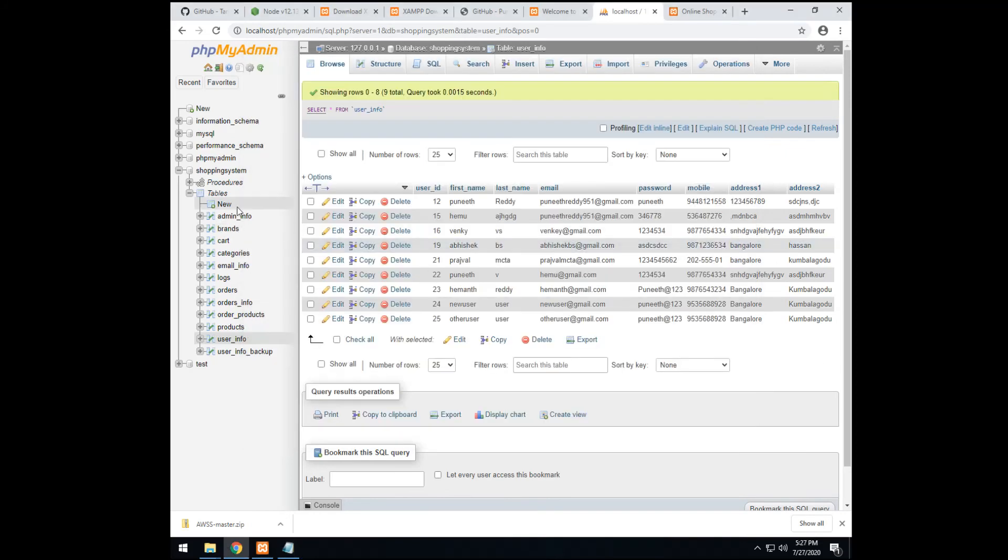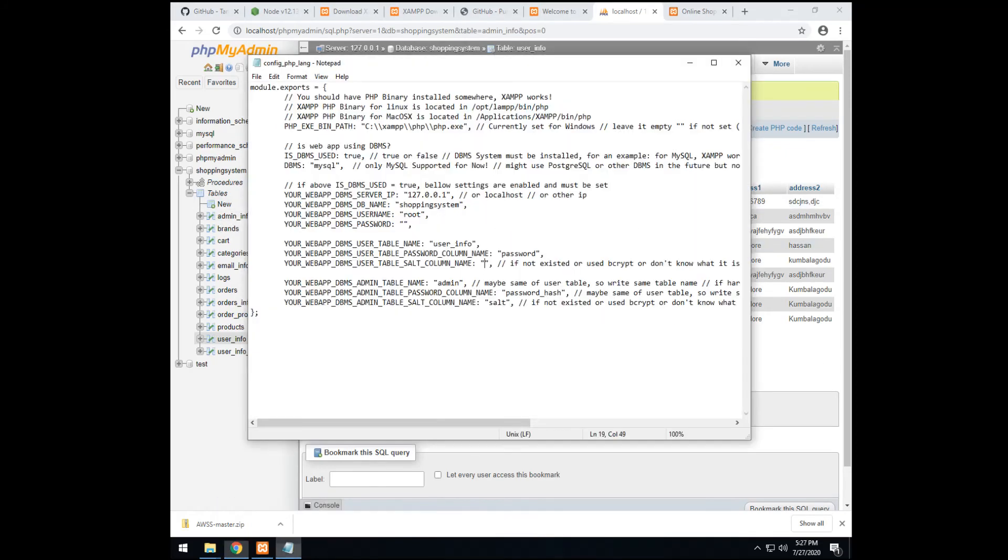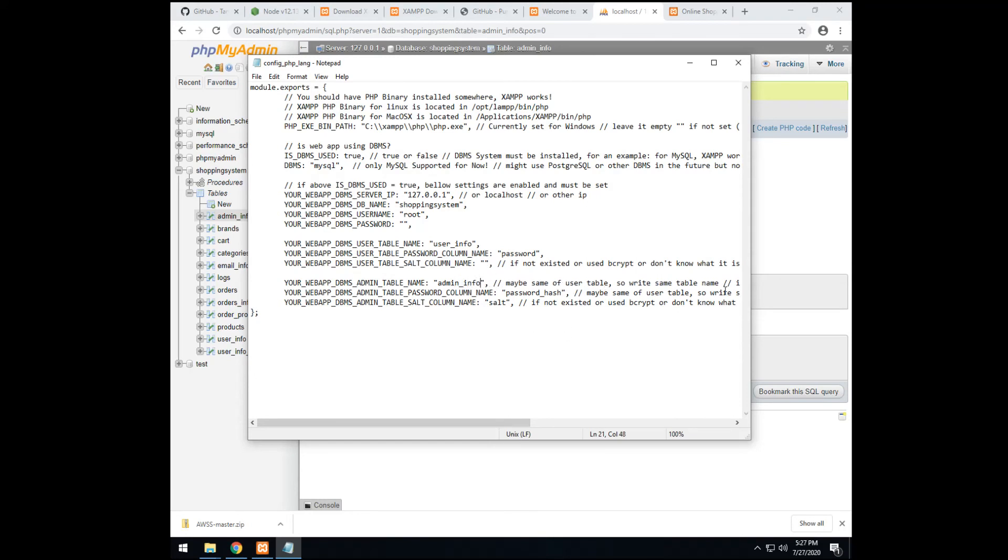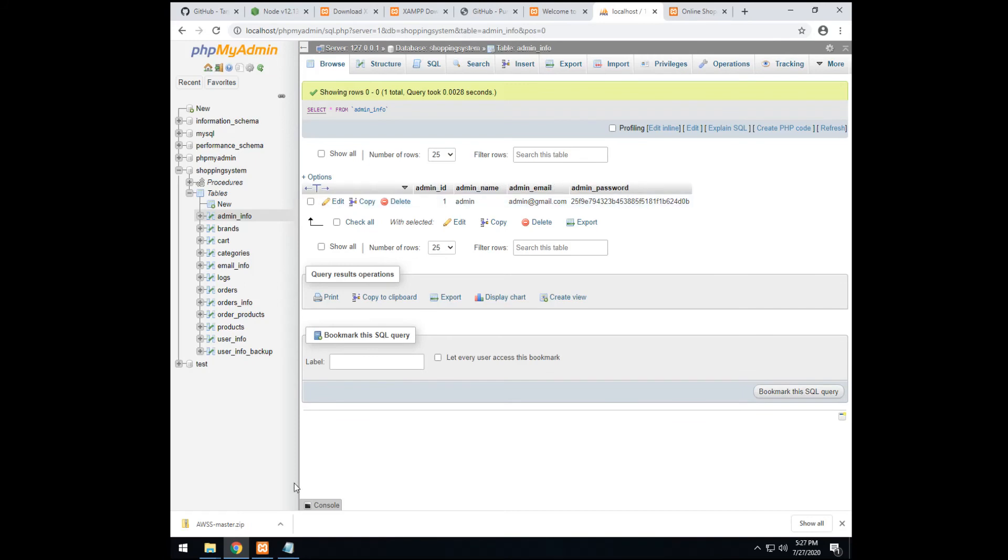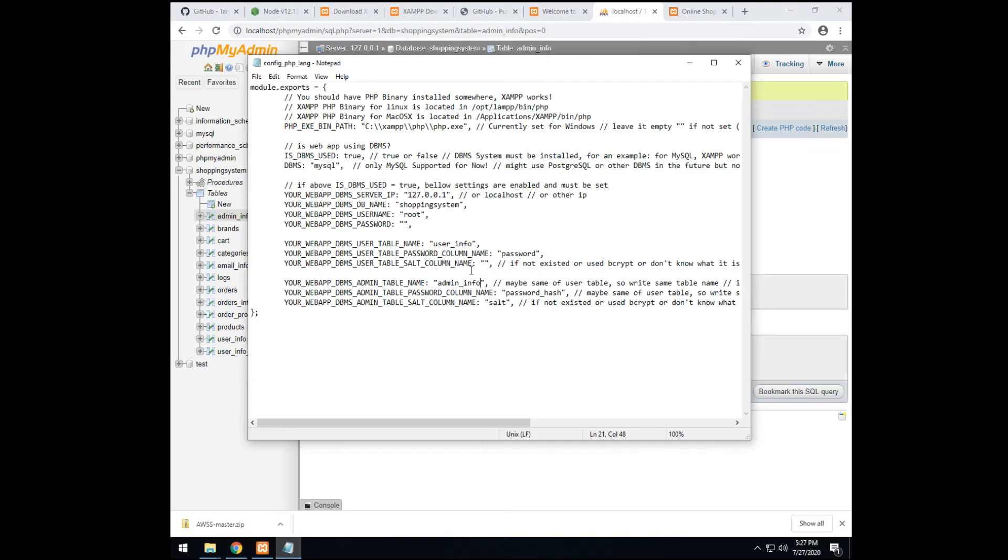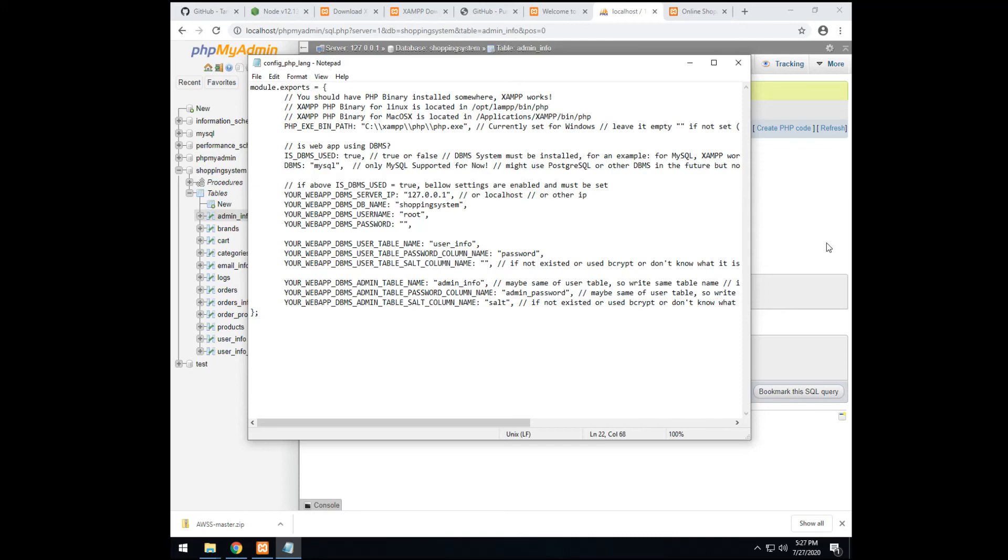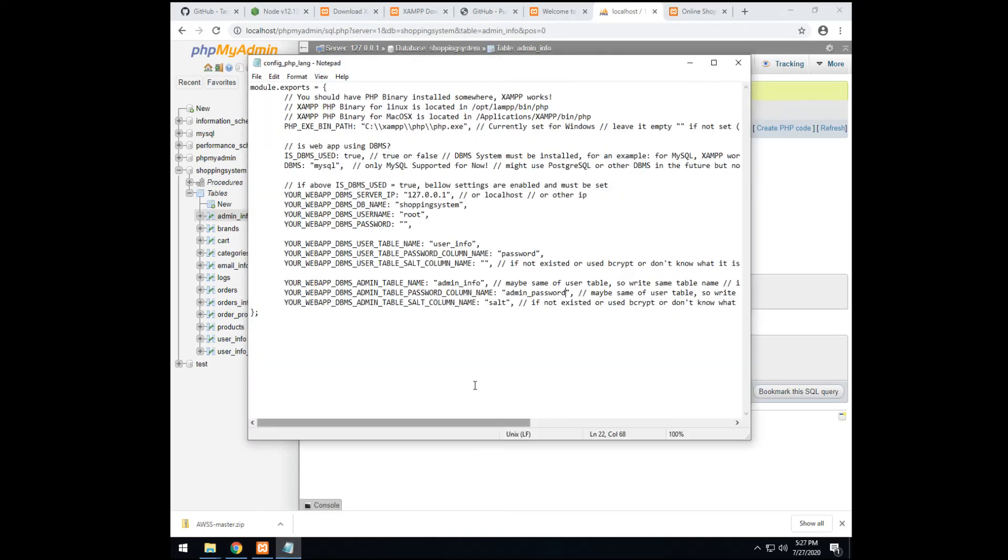Next, we go to the admin info. We update admin info table. Then, we check the same thing. The user name is admin name. The password is admin password column. Admin password. There is no salt. So we keep it empty. Then, we finish. Ctrl S. Save.